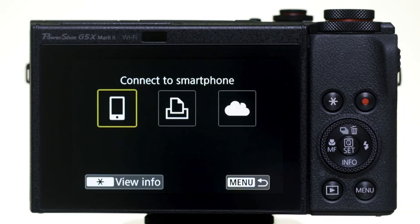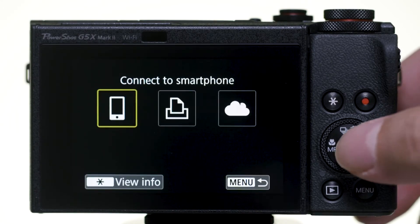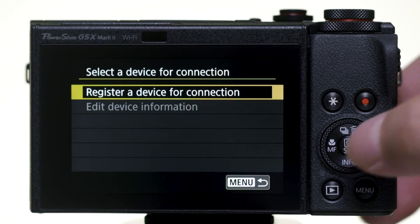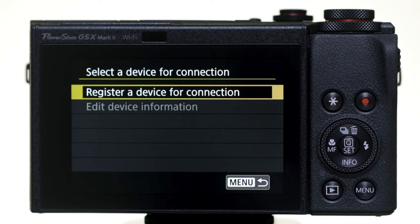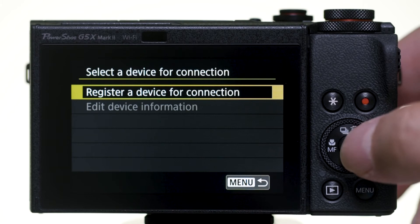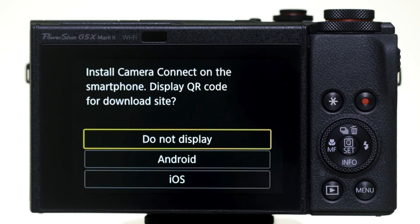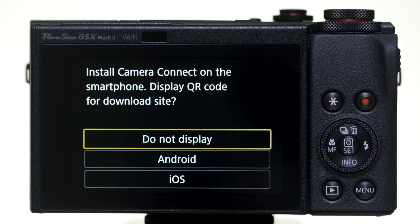In the Wi-Fi function menu, select Connect to Smartphone. Then, select Register a device for connection. Since we already installed the Canon Camera Connect app earlier, select Do Not Display.